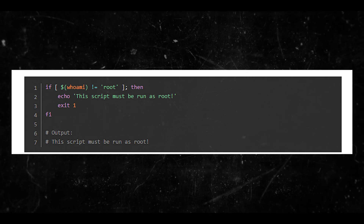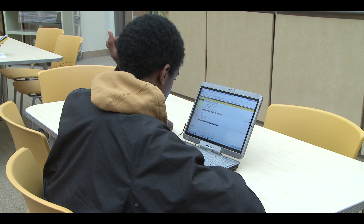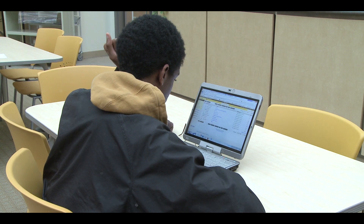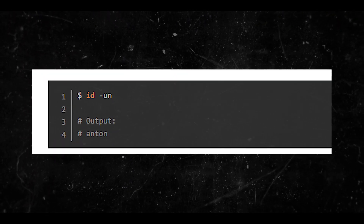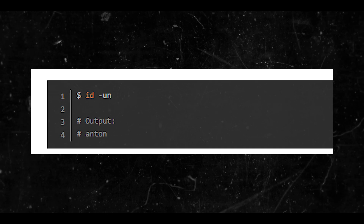Let's talk about combining 'whoami' with other commands. The 'whoami' command can also be combined with other commands to produce more detailed information. For example, you can use 'whoami' with the 'id' command to display the user ID along with the username. Tell me what you think about that in the comment section below.